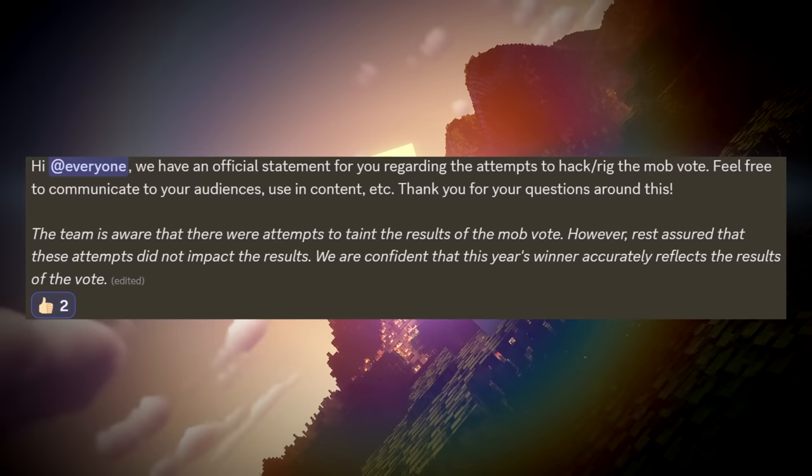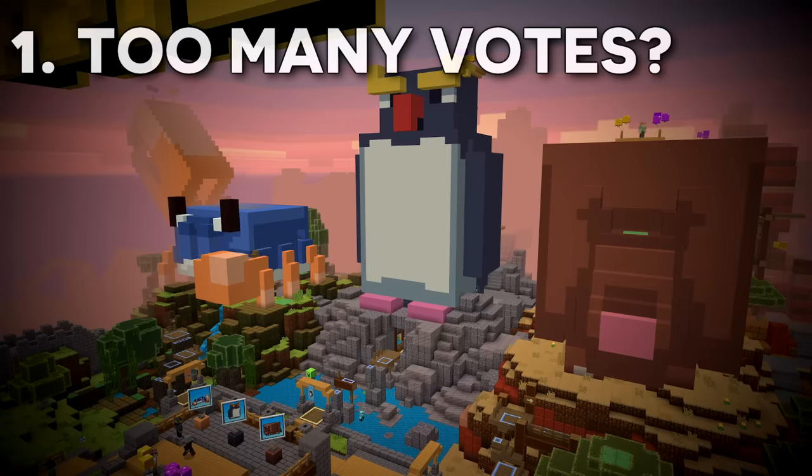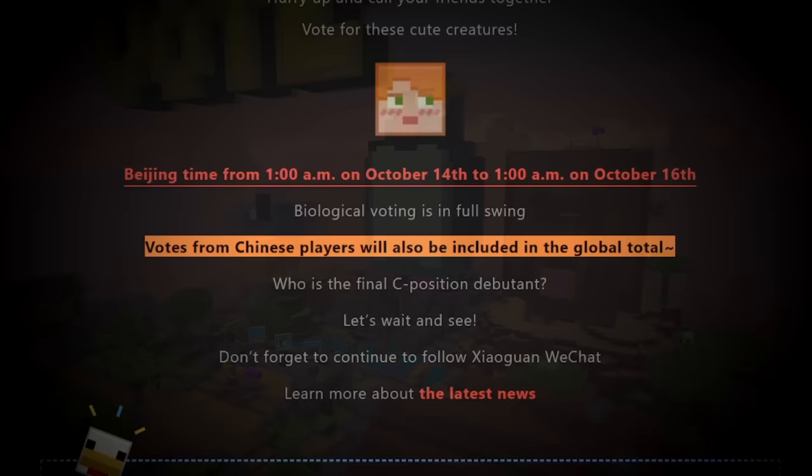Alright, let's now talk about the evidence against the notion that the vote was botted. Number 1. While yes, the mob vote did in fact receive many more votes this year, that could be due to the supposed inclusion of Chinese votes in the total. This is unlike past years, and may be why we saw an additional 1.5 million votes.